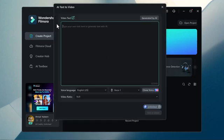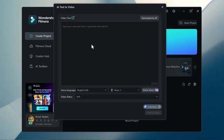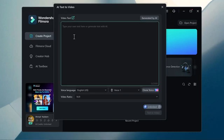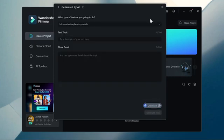Here you will see the interface. You can type your own text here or generate text with AI. If you want to generate script by AI, simply click on generated by AI button.